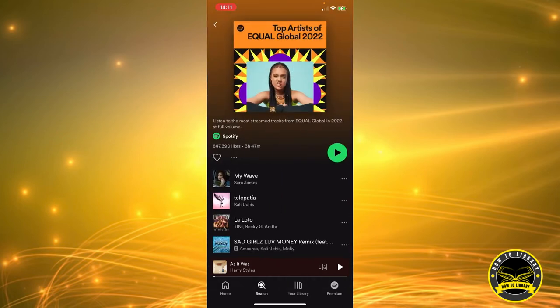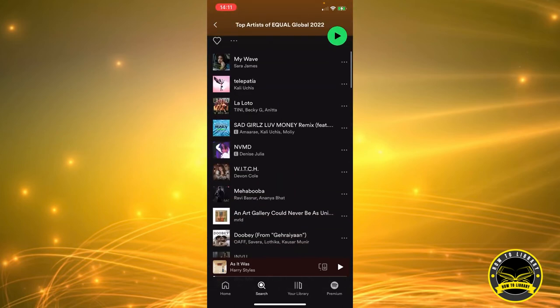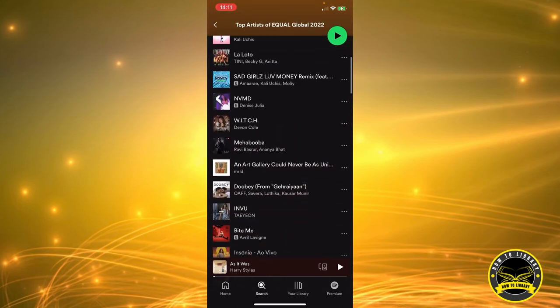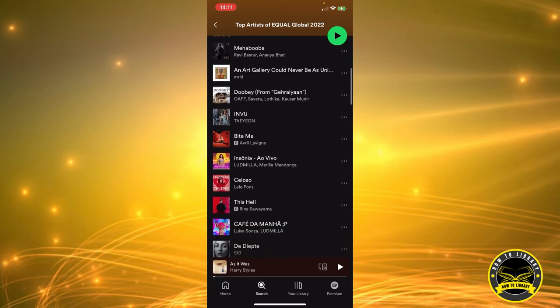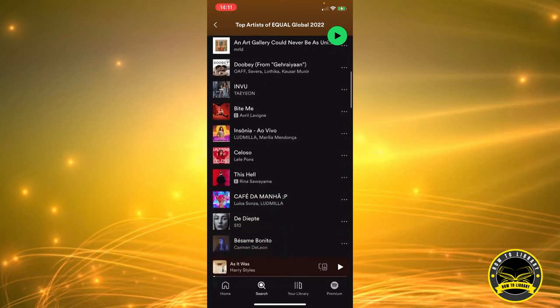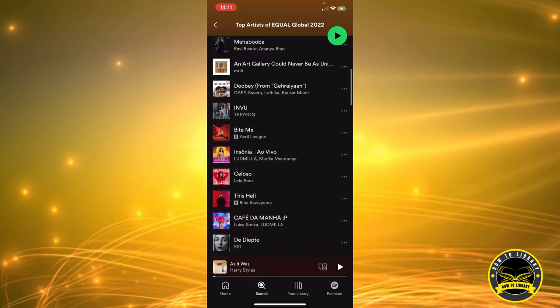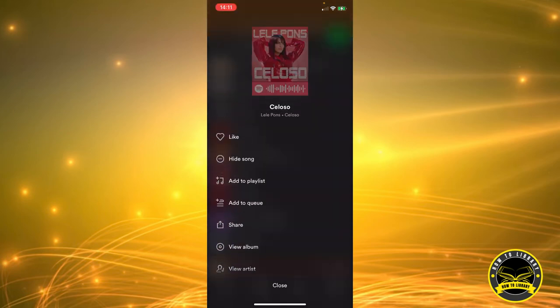Okay, this one. And let's just say you have a song that you don't like. Let's pick this one—Selloso by Lily Pons. On the right of the song, there's three dots, and all you have to do is click on the second option that says Hide Song.